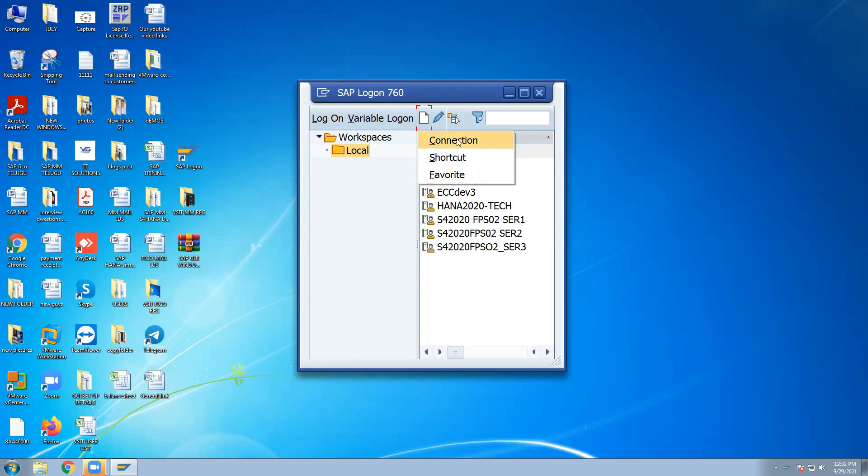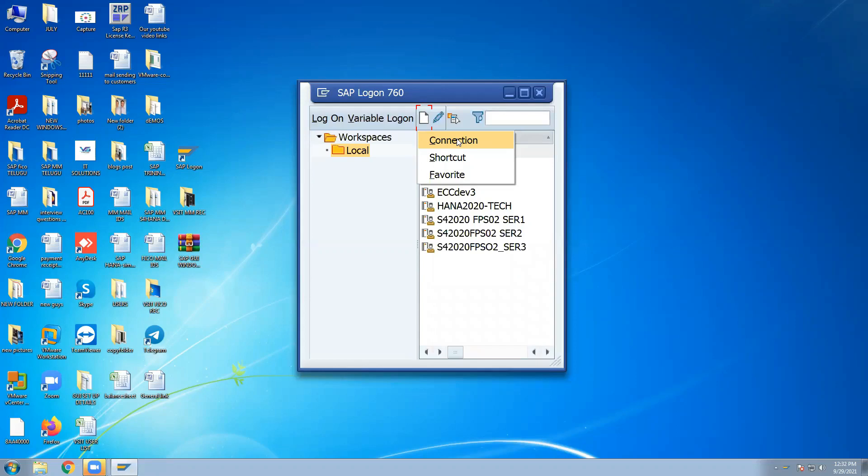I'm going to send ECC server different, S4HANA server different screen template. You can see that IP address and description. You can enter your SAP GUI installed and SAP logon pad installed. Server access is connected automatically. Once you can give all the things, go to user ID password. I'm going to send ECC user ID password, S4HANA user ID password different.